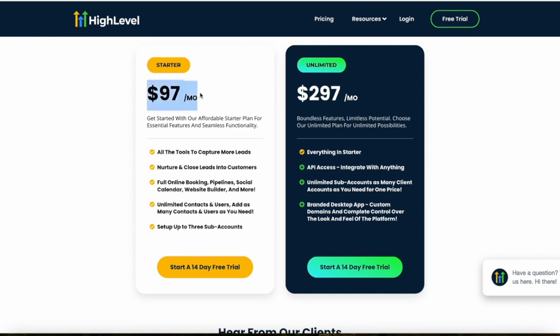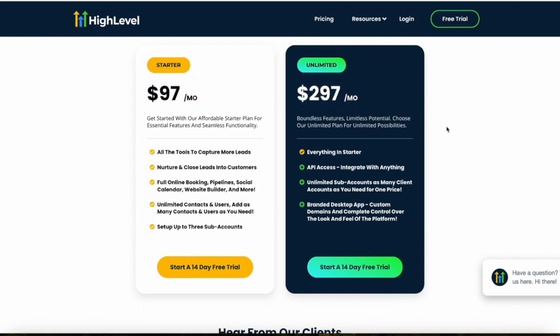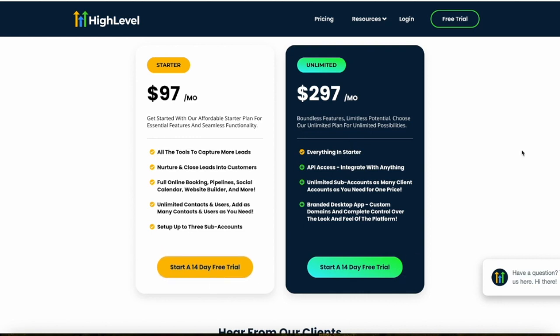Now let's talk about pricing. HighLevel offers a simple pricing structure with two main plans: the Starter plan and the Unlimited plan. Both plans include a 14-day free trial, so you can test out literally everything on the platform for two weeks without committing to a payment.